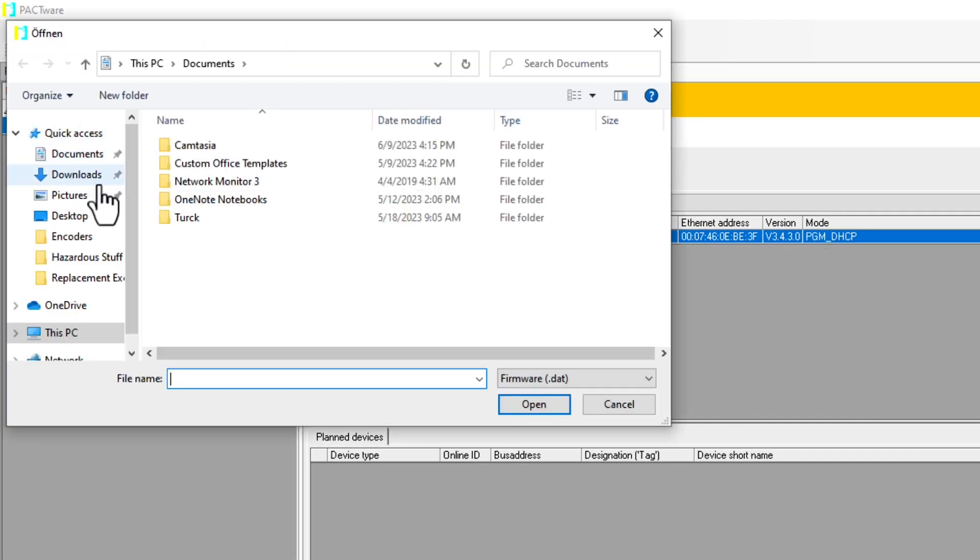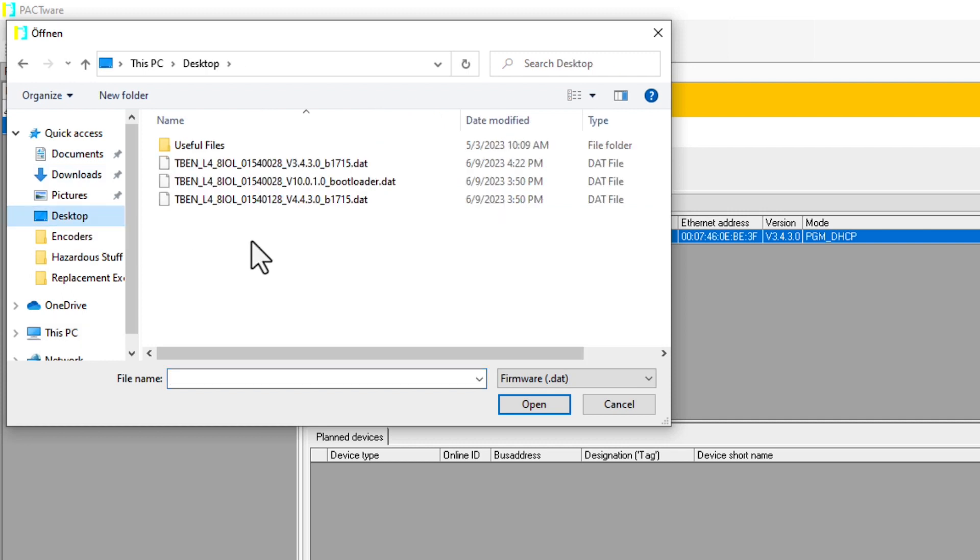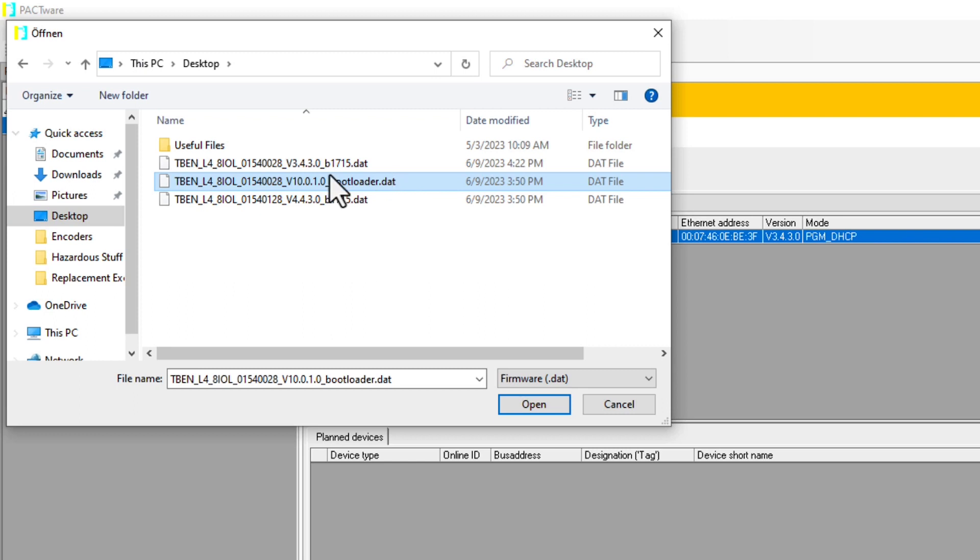Navigate to wherever your firmware is saved. And again, we're starting with the bootloader, so we're going to go ahead and select it and click Open. But before we do, you'll want to make sure that all of your connections are secure for both communication and power.